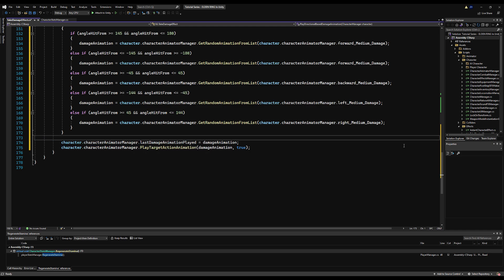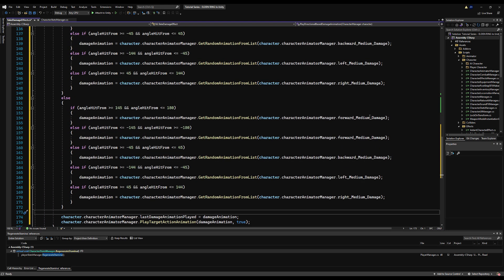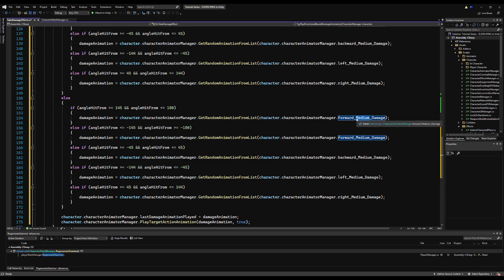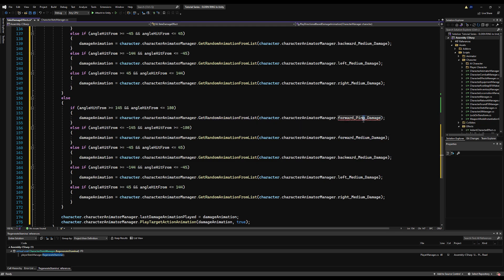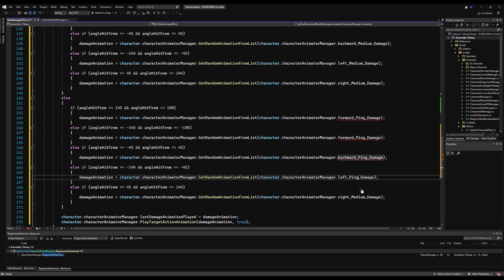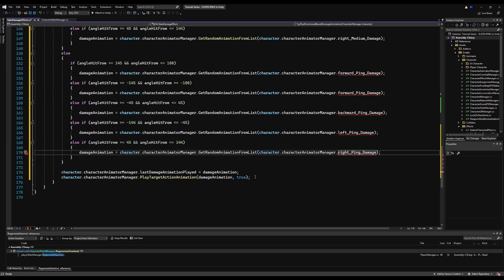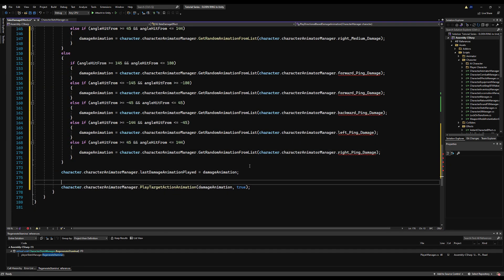Now, these don't exist yet. So I'm also going to erase this if poise is broken down here for now. We're going to modify it in a second. So I'm going to rename all these mediums to ping. And like I said, this doesn't exist yet. So don't worry, we're going to make it. So ping forward, backward, left and right.